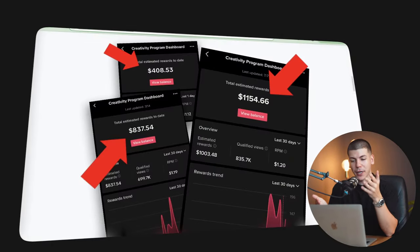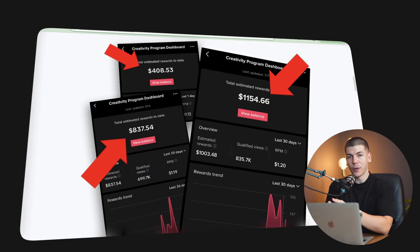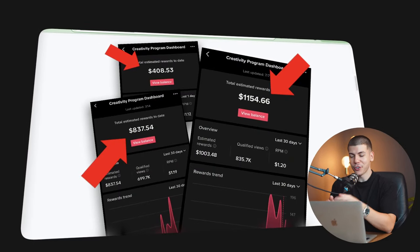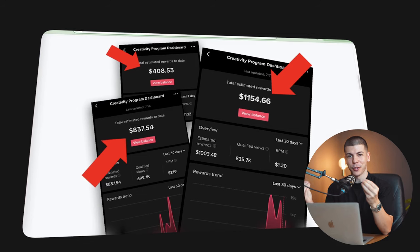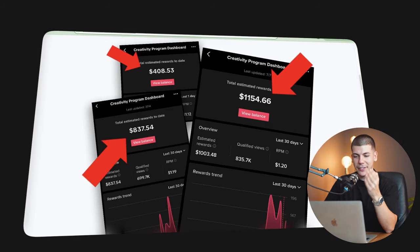TikTok's creativity program keeps paying over a dollar per 1,000 views, which is unheard of for short-form content.